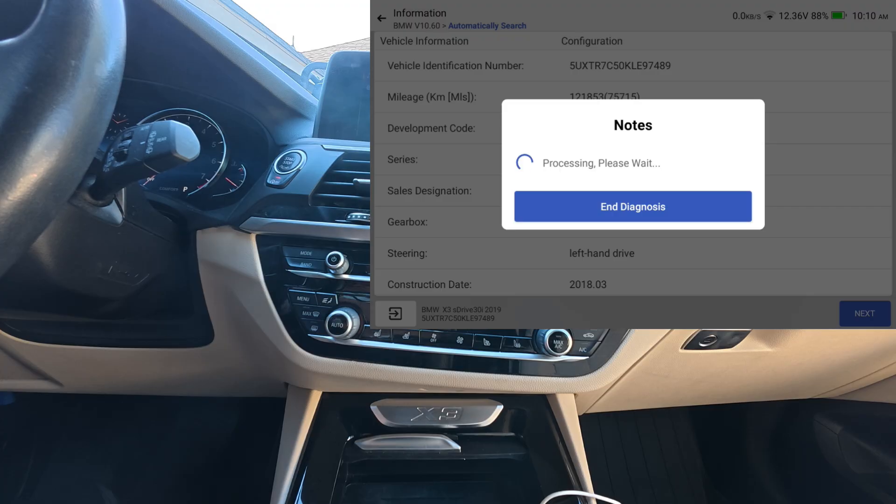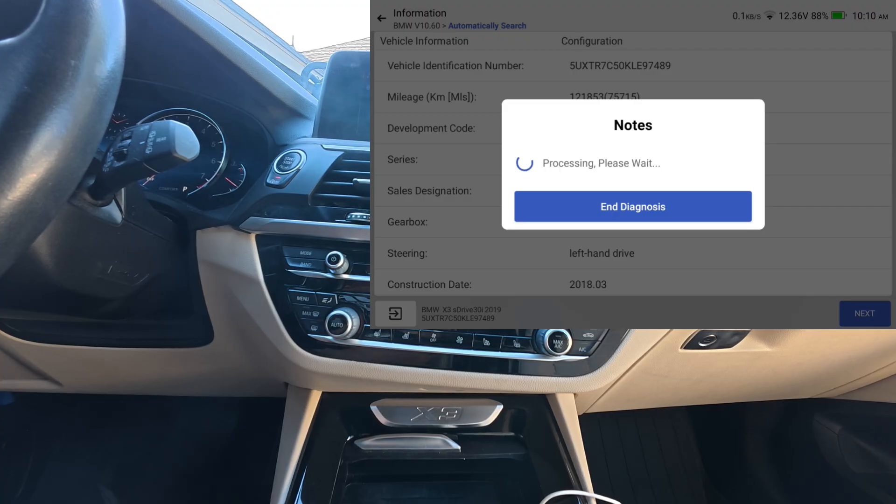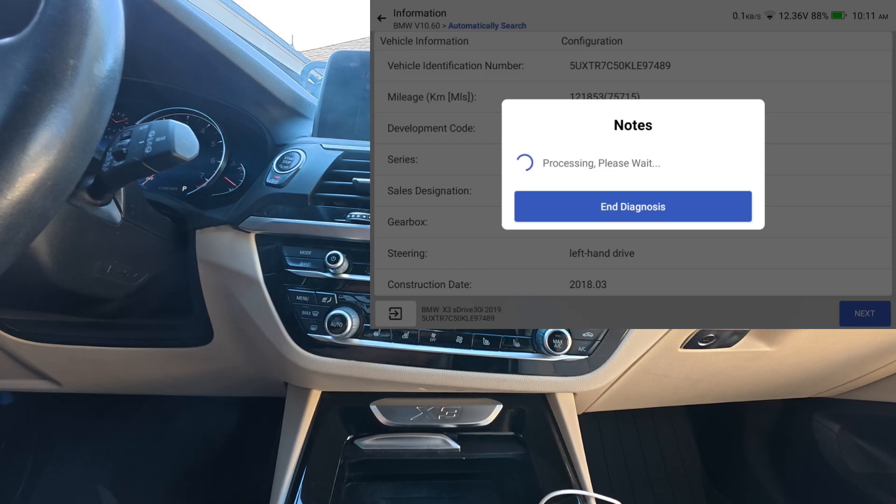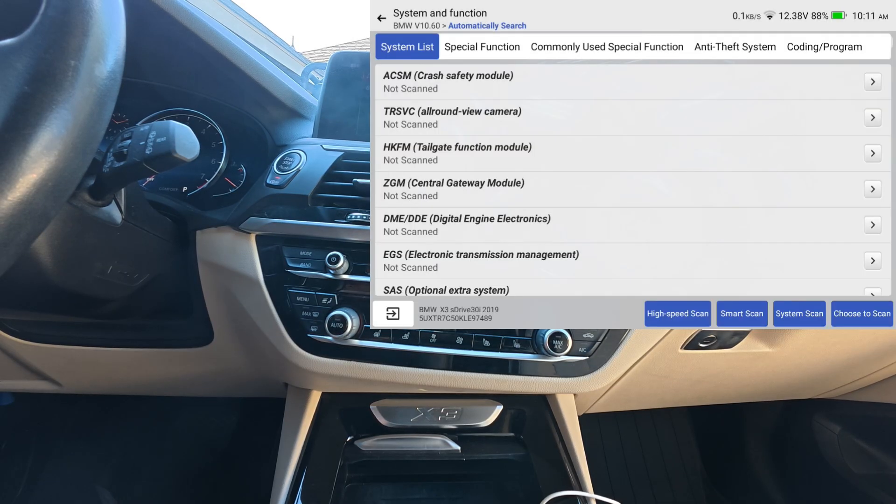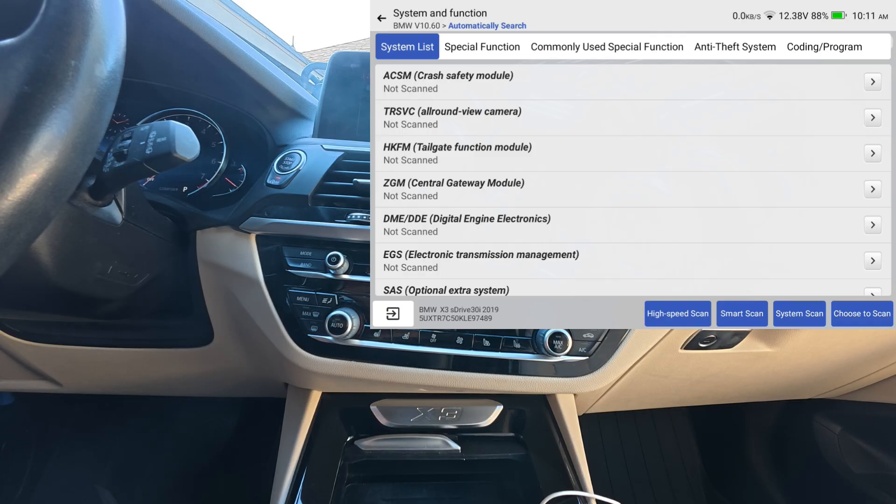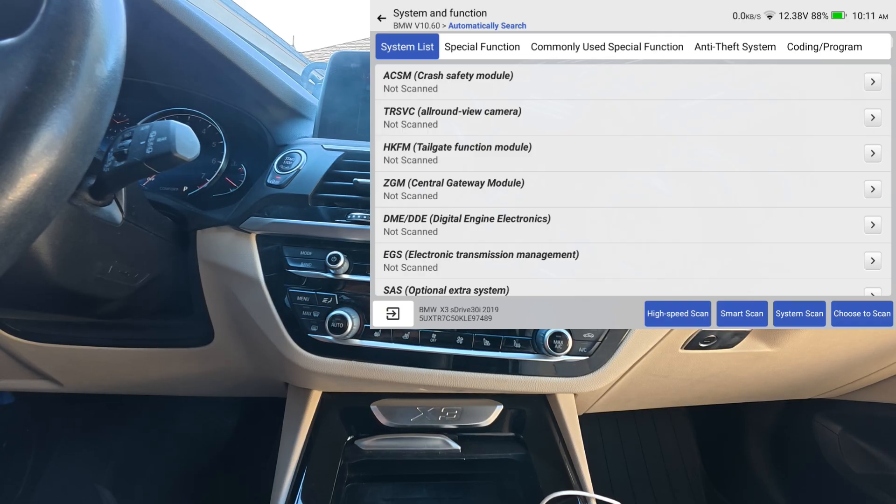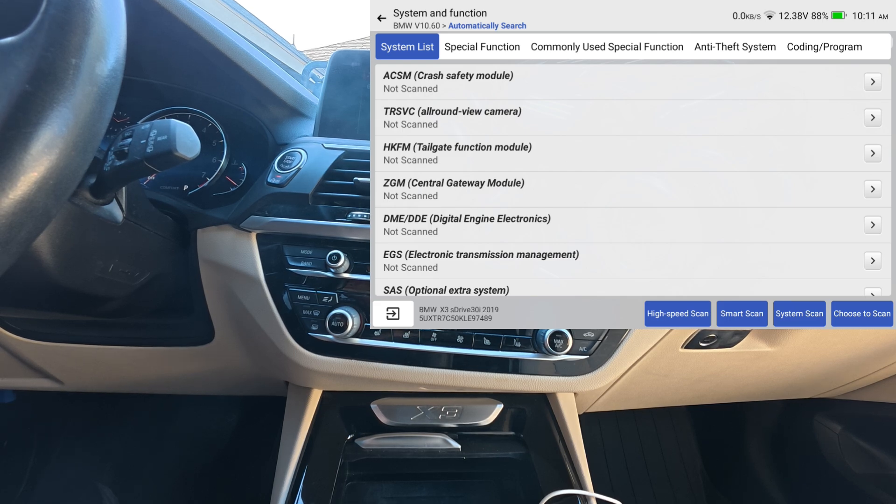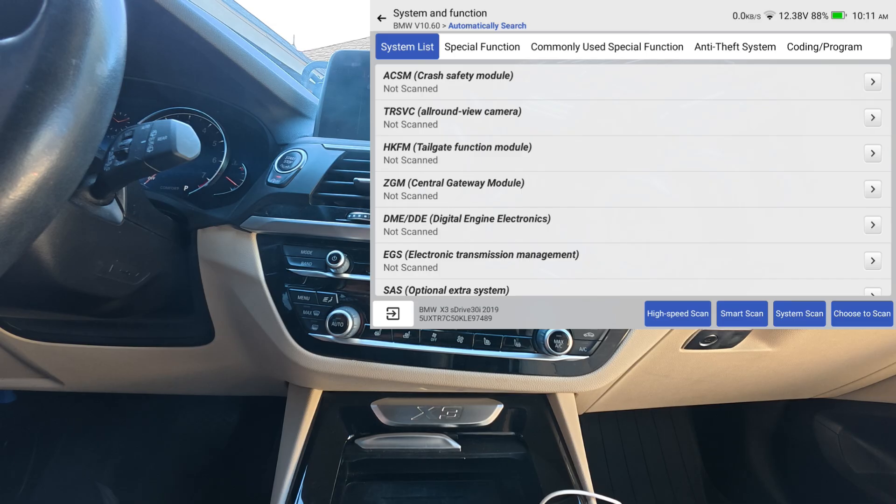That high-speed scan was one of the best things that's come out on recent scan tools in my opinion. That's one thing that I've always kind of hated. Some cars take longer than others, so the faster you can get through with just a typical scan, the better you are. You can see down there it does say high-speed scan.